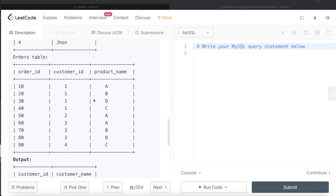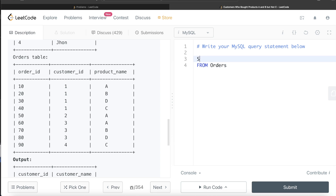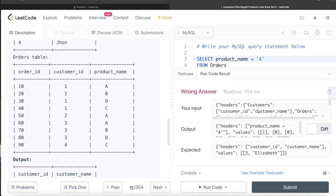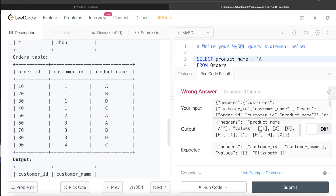There is another way of doing it by using a HAVING clause, but for that we need to understand something. If I return from the orders table — select product name equal to 'A' — what it returns is a set of binary values: one where the product name was A, and zero elsewhere. So one, zero, zero, one, one and so on — wherever the row had product A, it's one; the rest are zero.